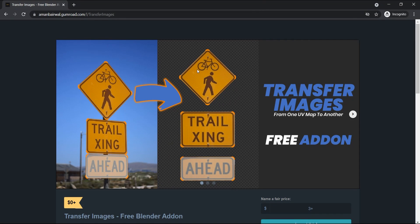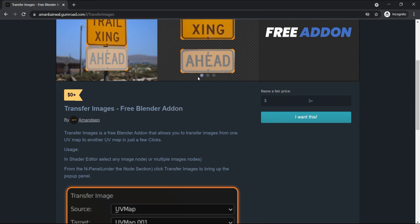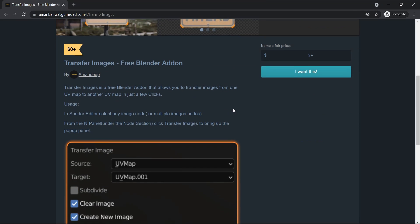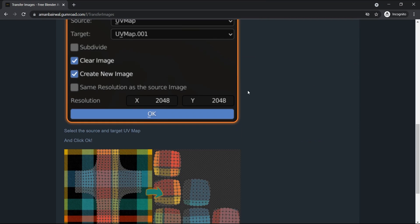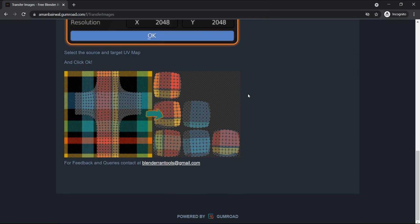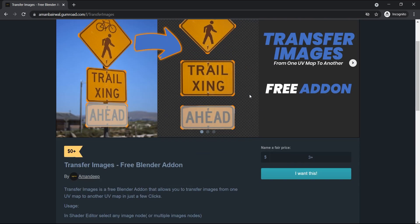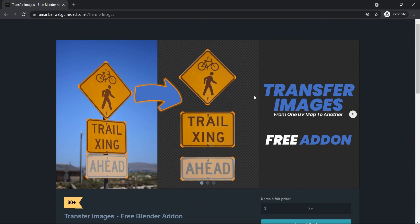Hi guys, welcome back to episode number three of Pre-Script Sundays. This week I have a simple and small addon for you. It's called Transfer Images and it allows you to transfer images from one UV map to any other UV map.